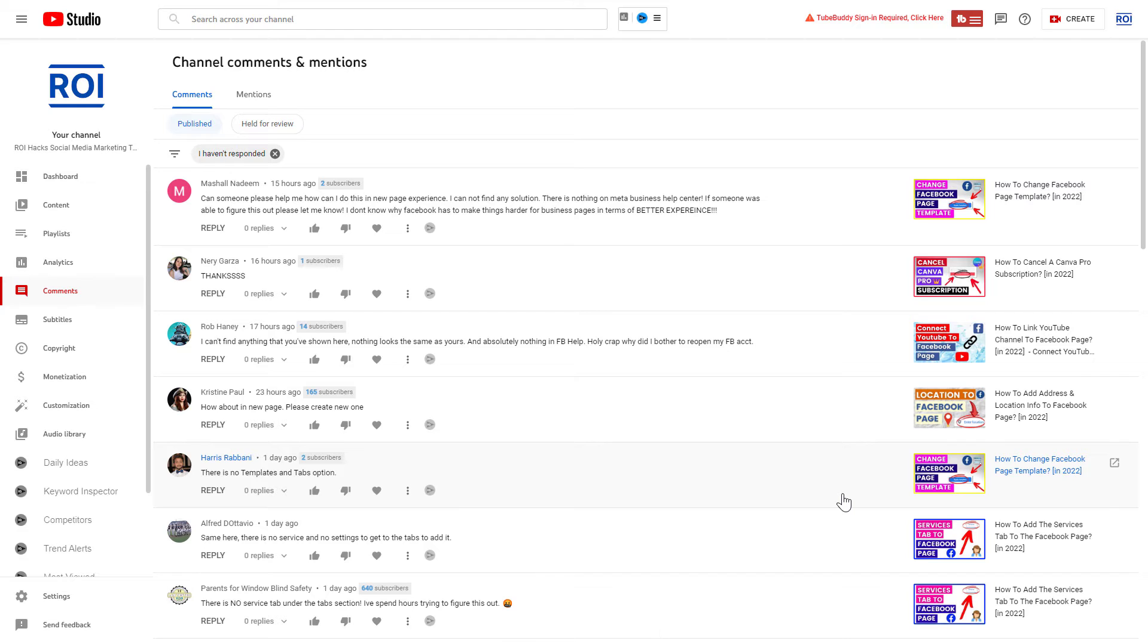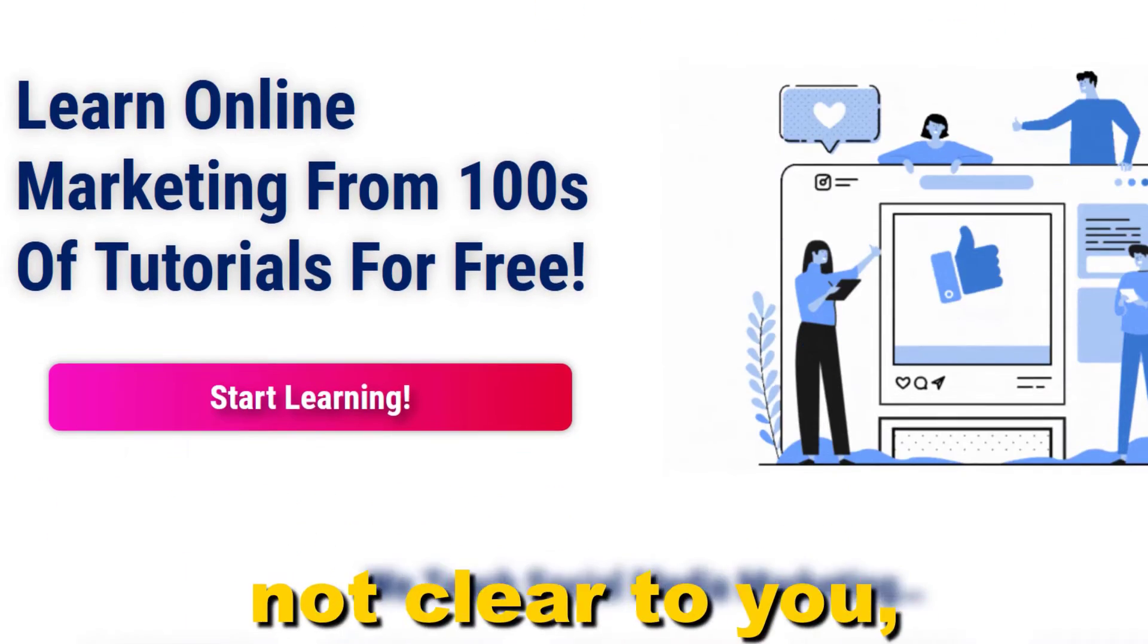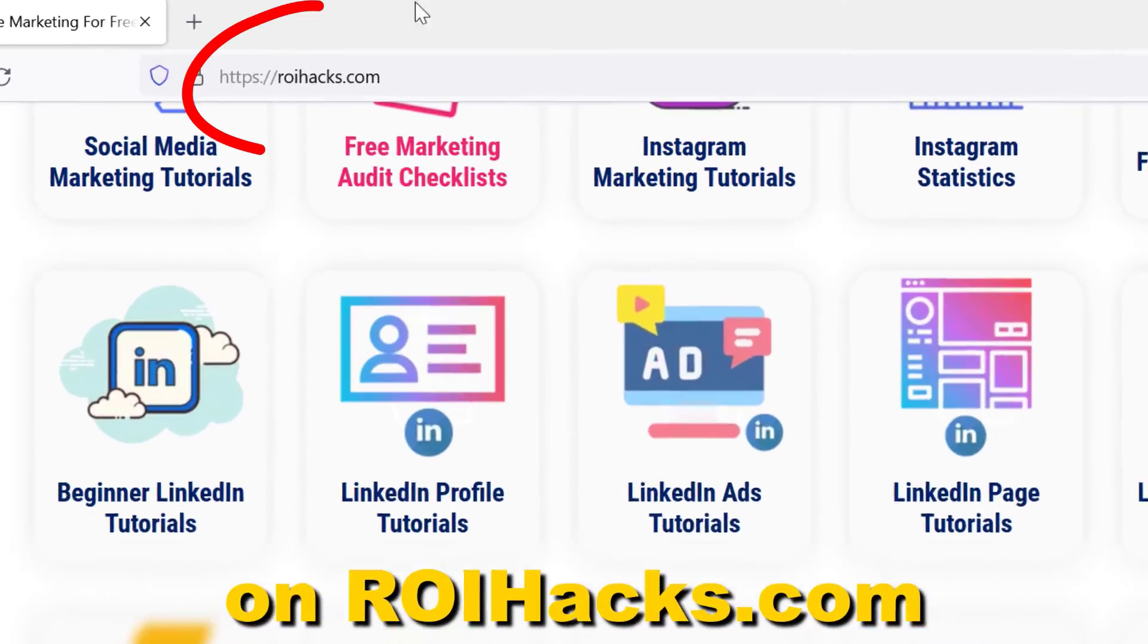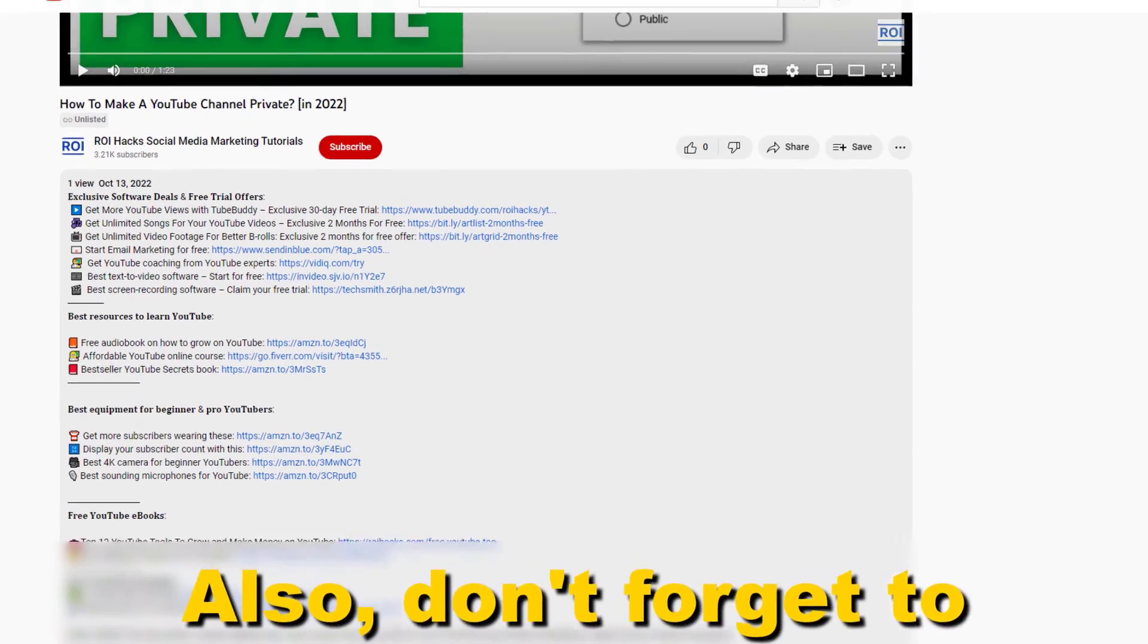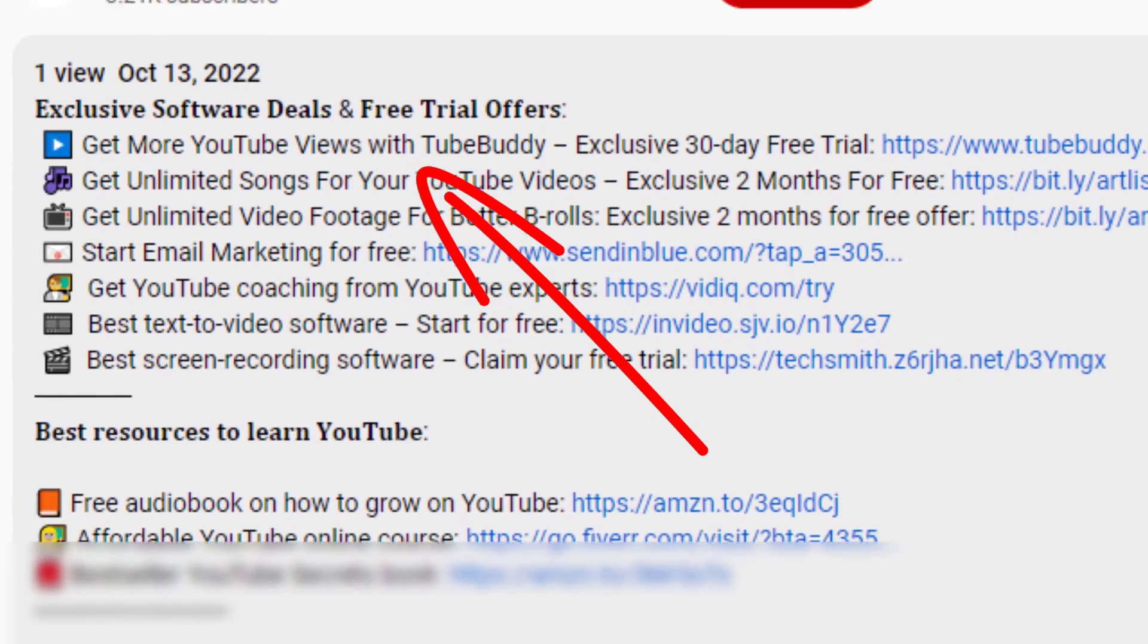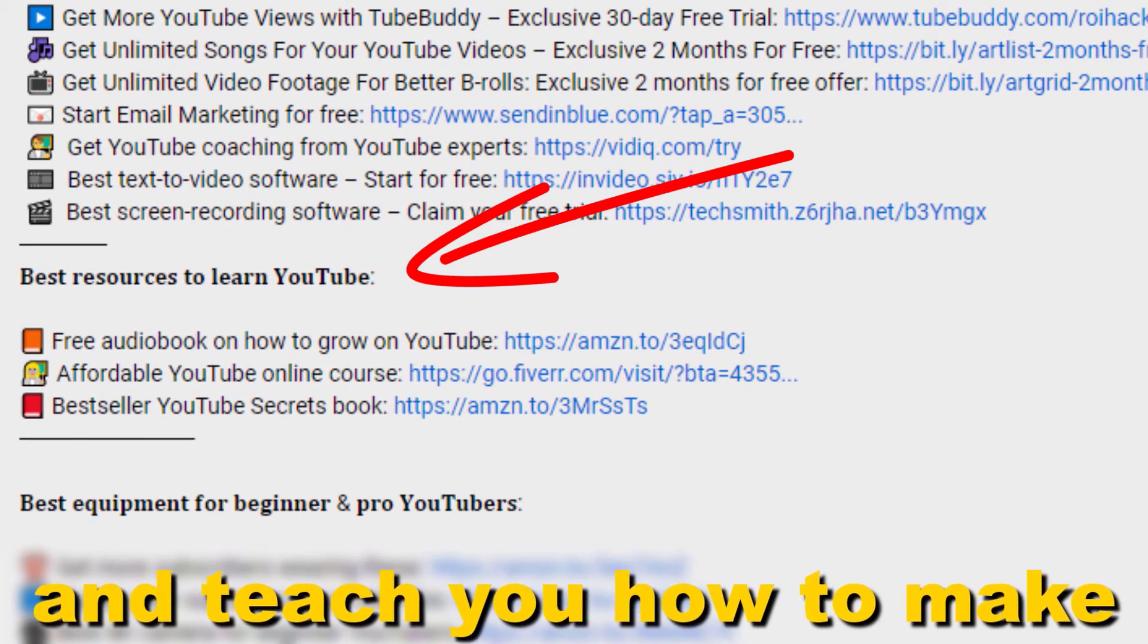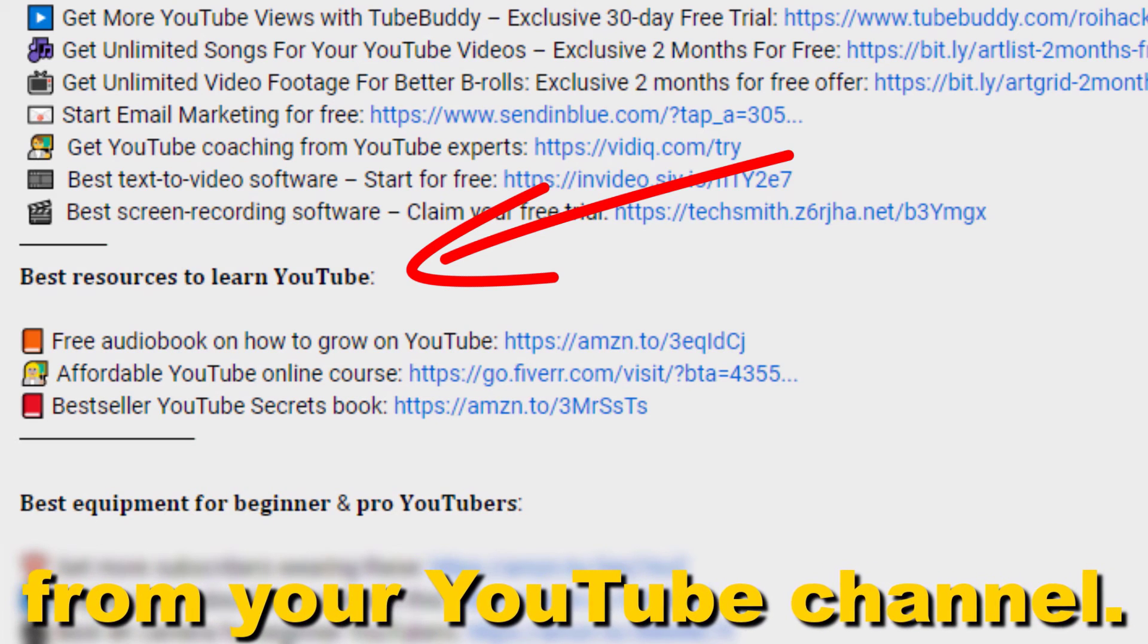Alright, if something is still not clear to you, check out our more detailed instructional blog post on ryhacks.com - links to that in the description below. Also don't forget to check out our free ebooks, checklists, software deals, and templates that help you grow on YouTube and teach you how to make a full-time online business from your YouTube channel.